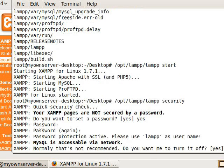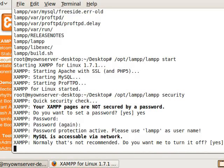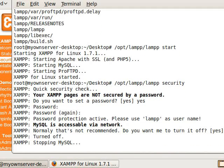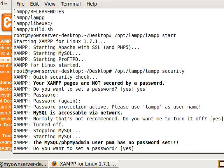This is to be able to gain access to the XAMPP area. Is it accessible? And do you want me to turn it off? So yes. We need to set a password here.